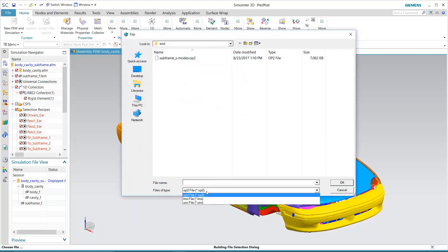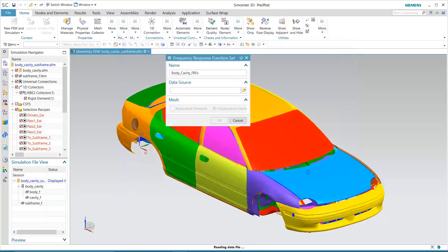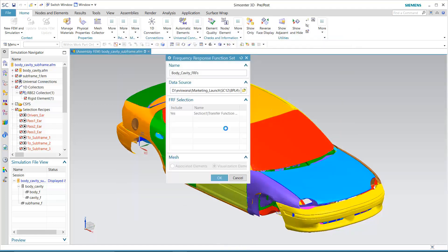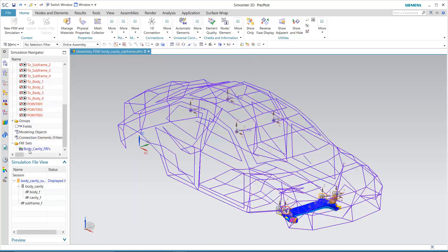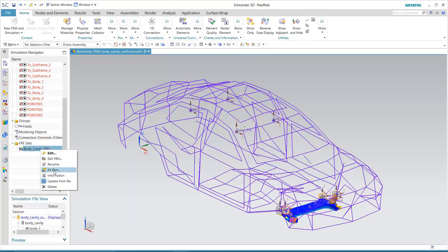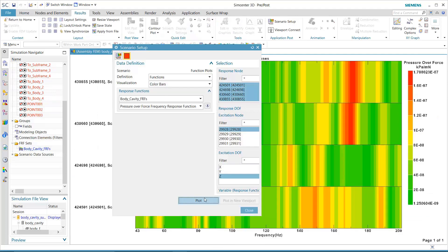Measurement data that resides in Simcenter Test Lab is seamlessly transferred to Simcenter 3D, eliminating unnecessary additional steps or software needed to process test data. After transfer, measurement data can be visualized in a variety of ways, from XY plots to color bars to bar charts.